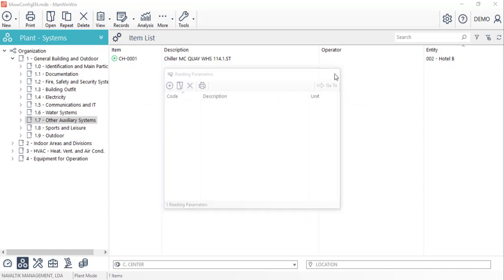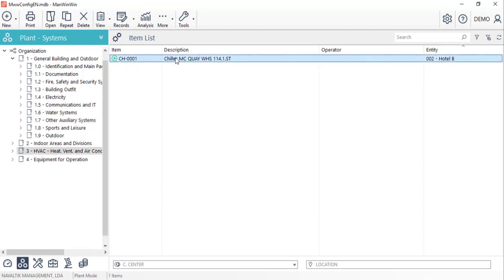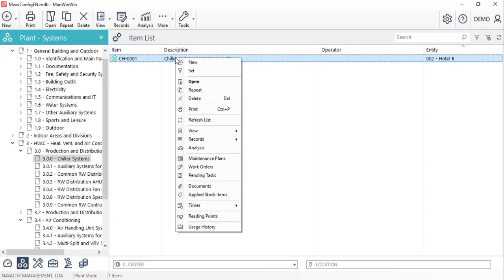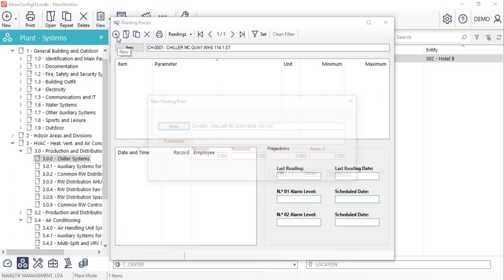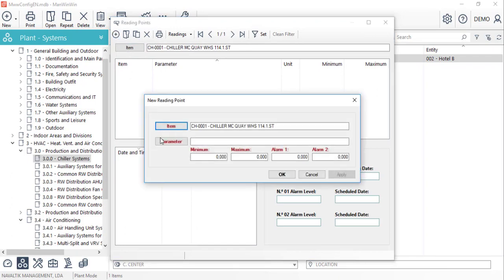For the equipment chiller, we'll now create the reading point for the parameter we've just created. By right clicking on top of it, we'll select the reading points option and with the new button in this window, we'll create a new one.